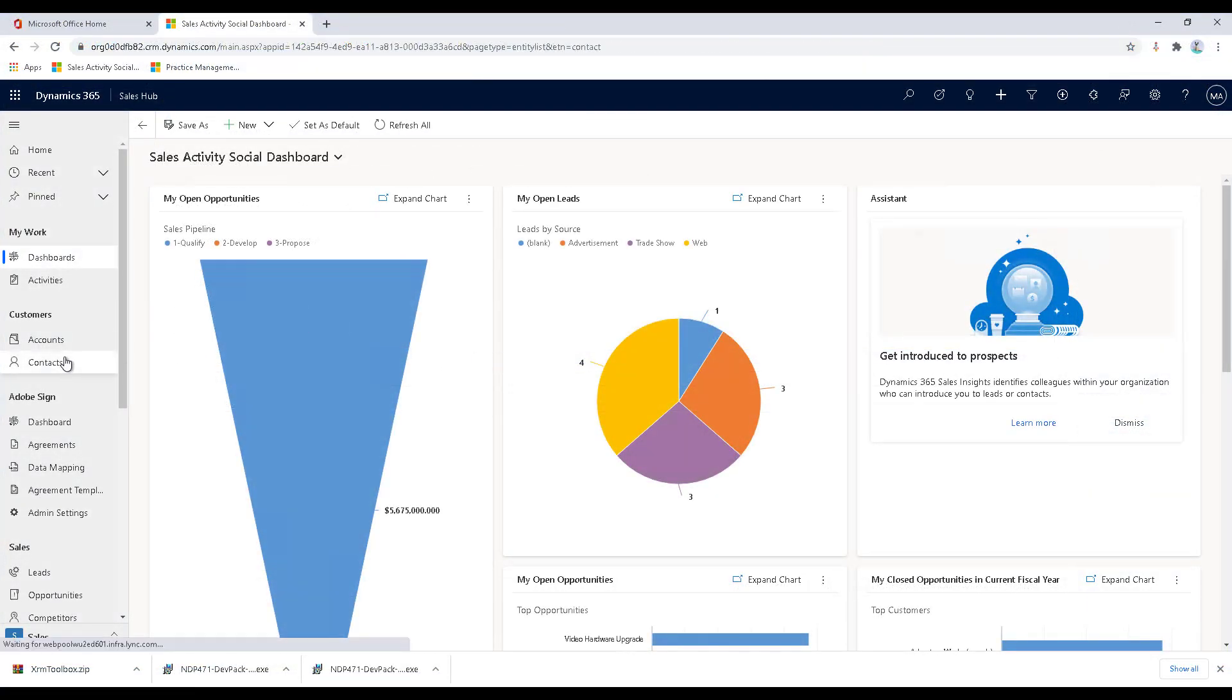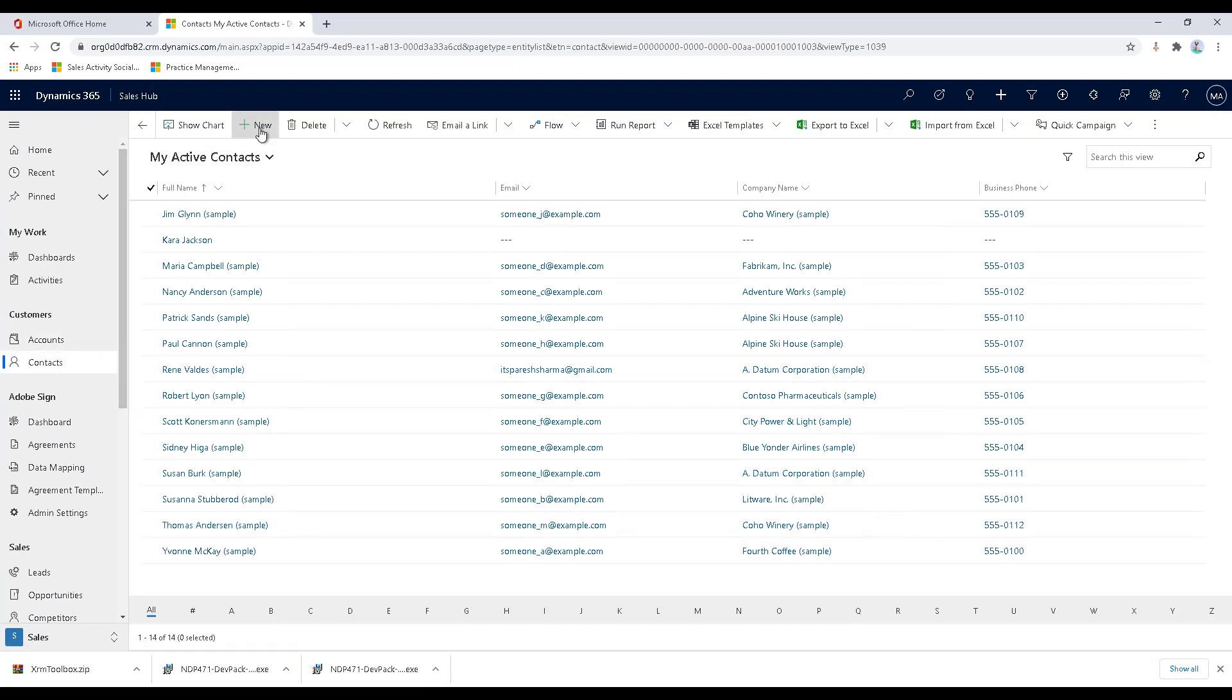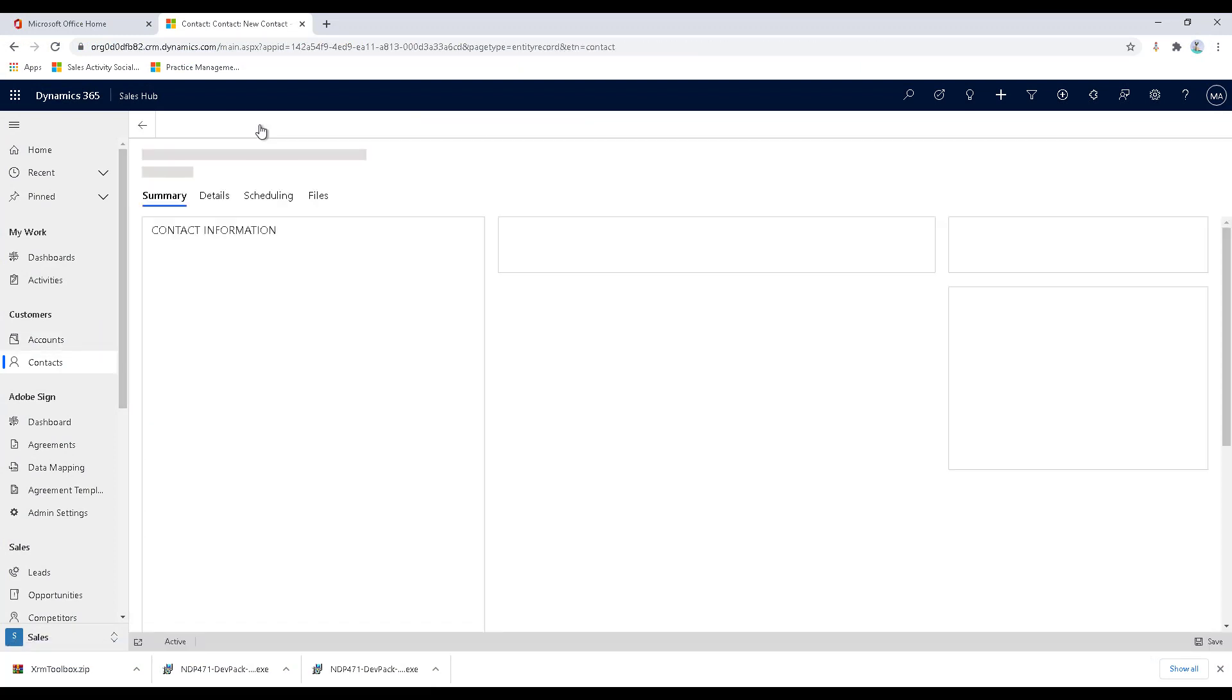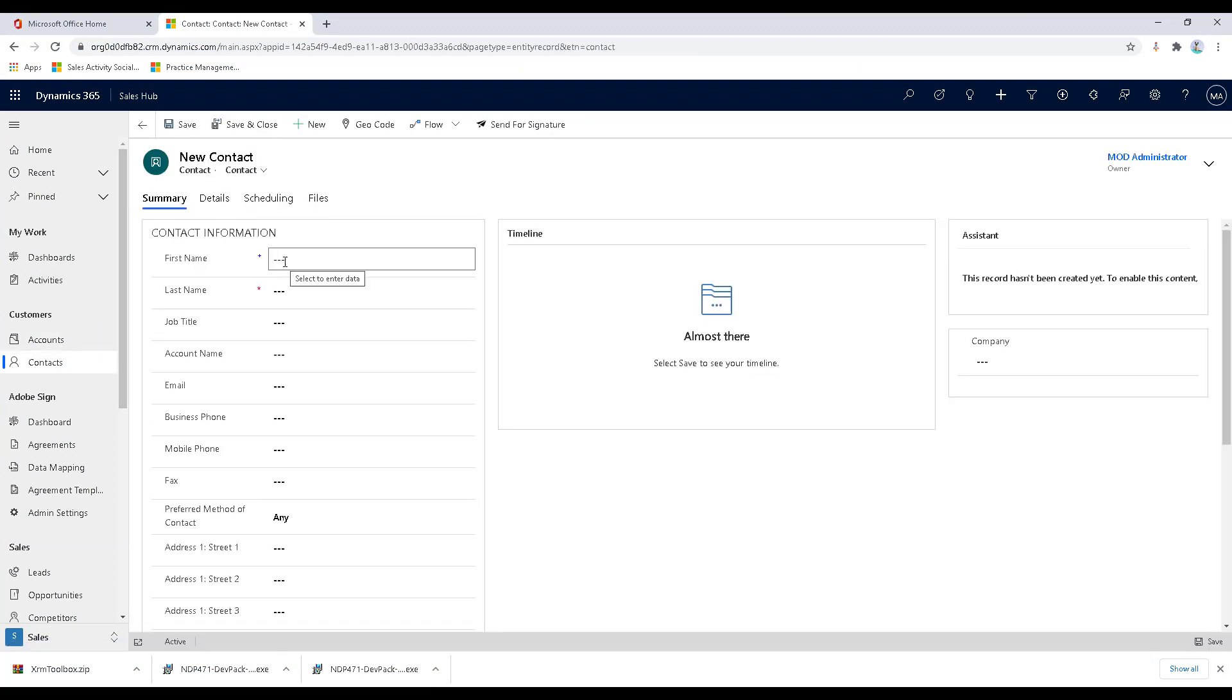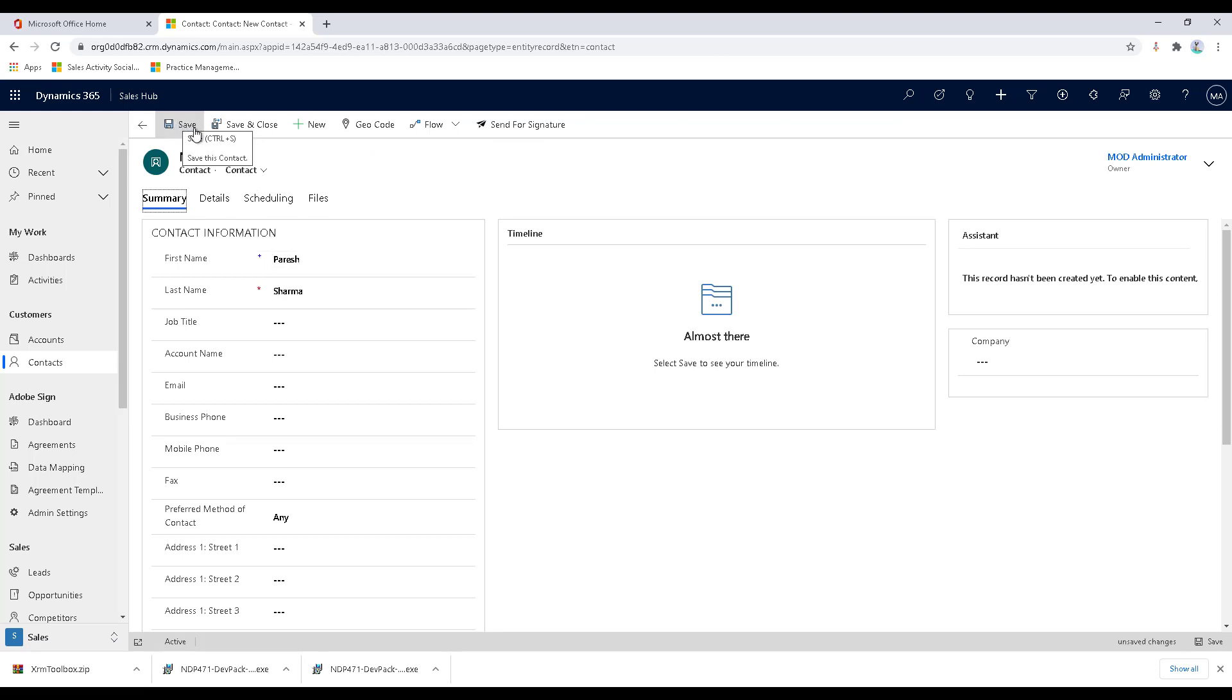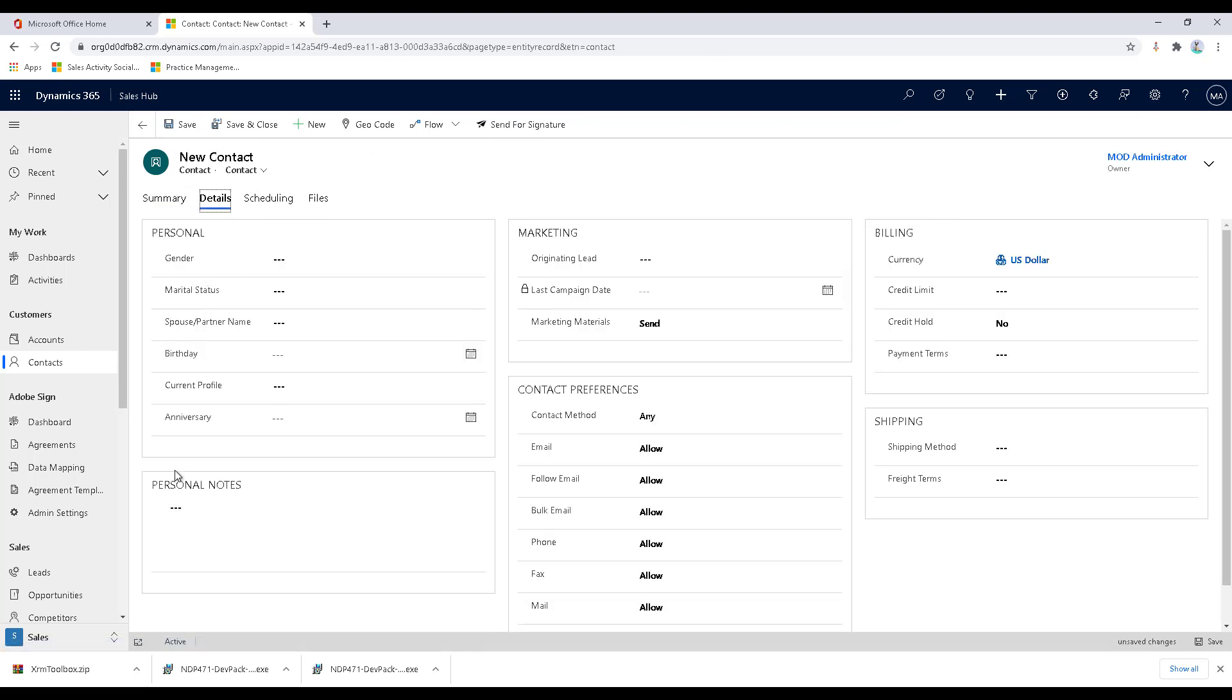Let's just click on contacts. What we want to do is we want to create a new contact and then provide the first name and the last name. What we want to achieve is that as soon as I save this record, I want the personal notes section to be automatically populated.